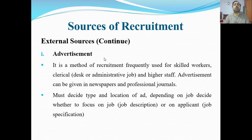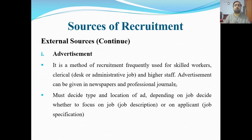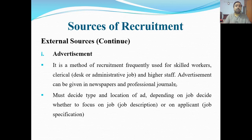Advertisement means ishteharaat — publicity, giving notices in newspapers and magazines that jobs are available, come and apply. It is a method of recruitment frequently used for skilled workers, clerical, desk or administrative jobs, and higher staff. This method is frequently used for skilled workers and higher staff positions like regional manager, area manager, CFO, and finance officials.